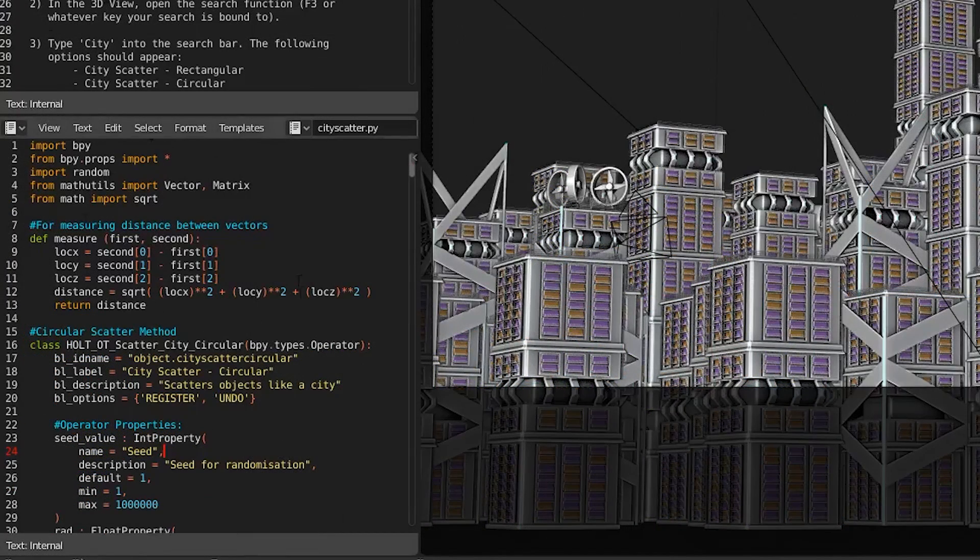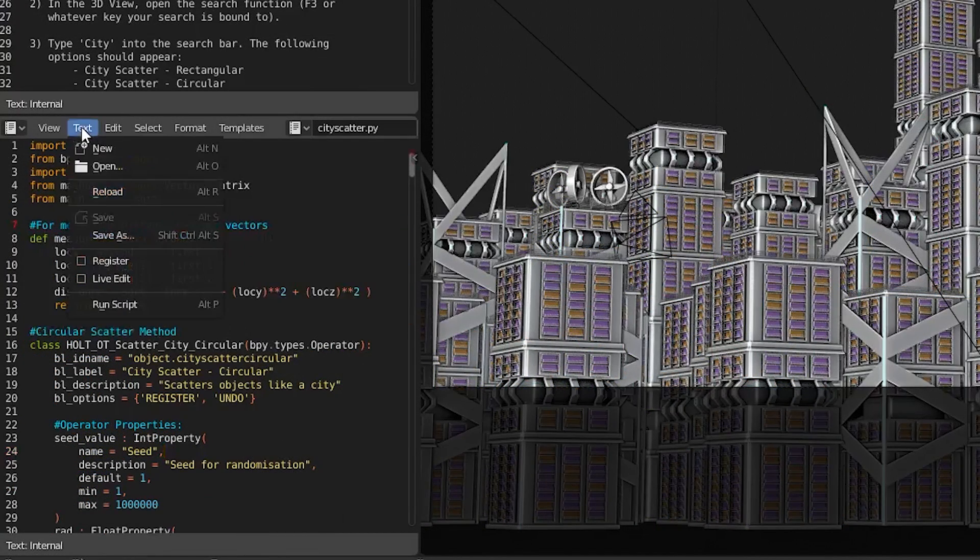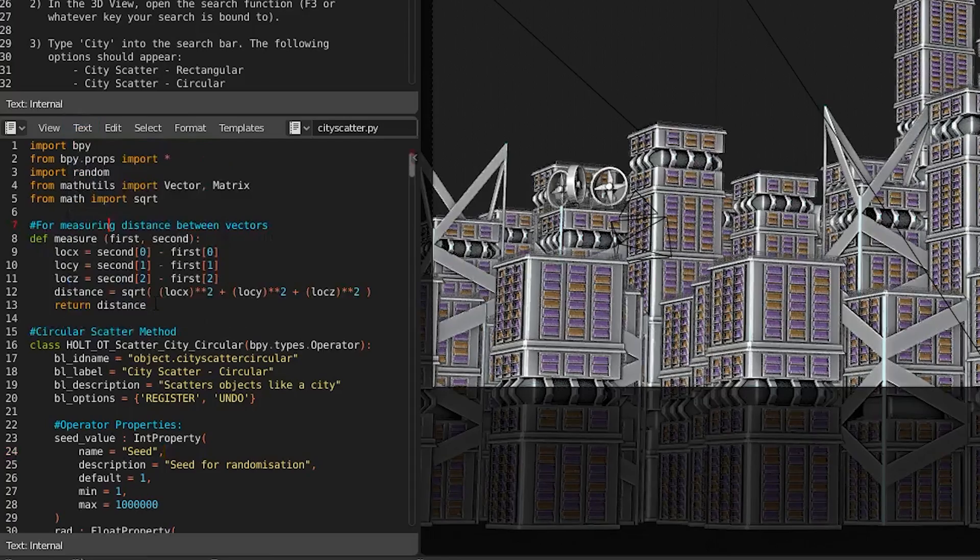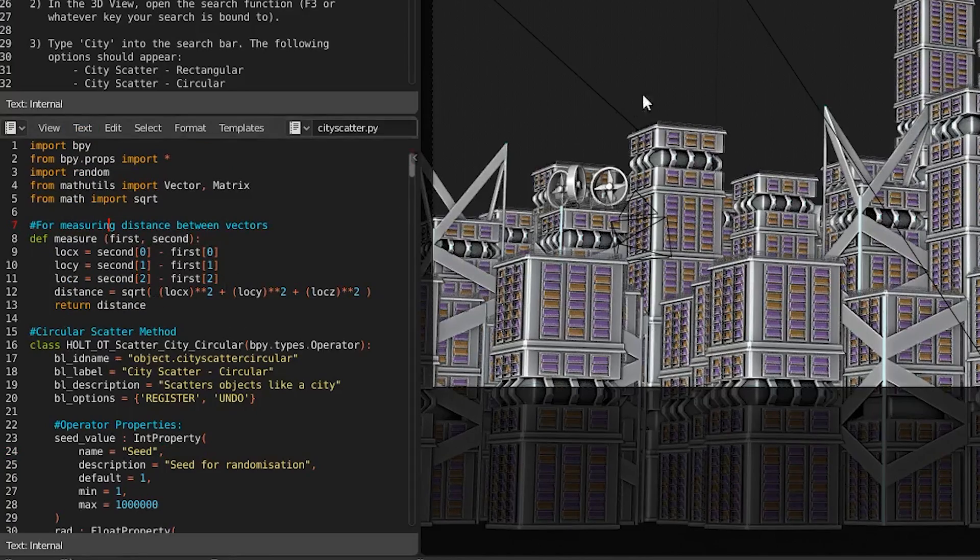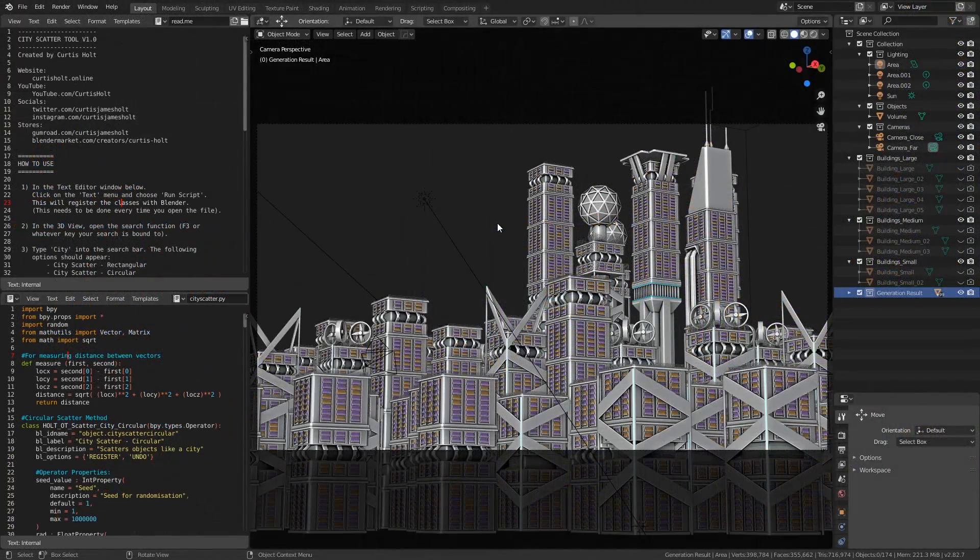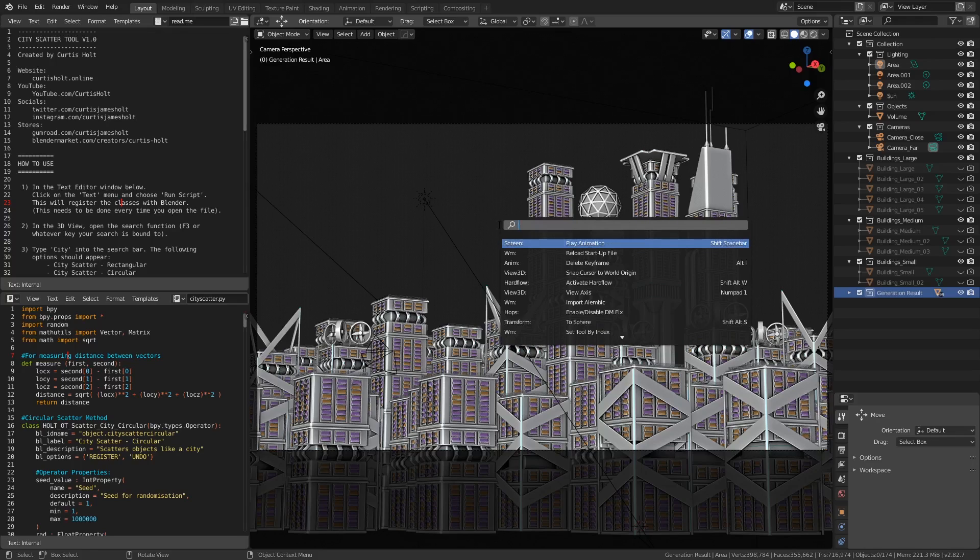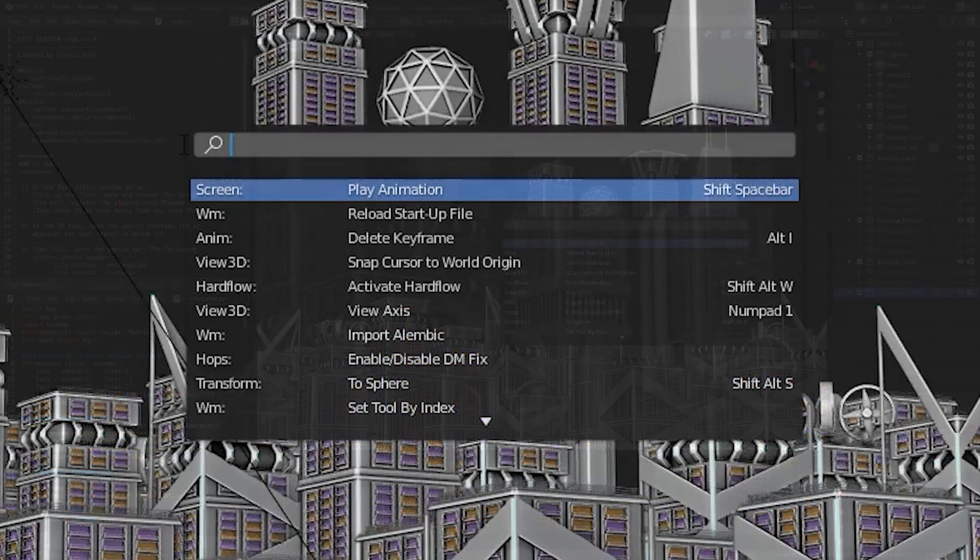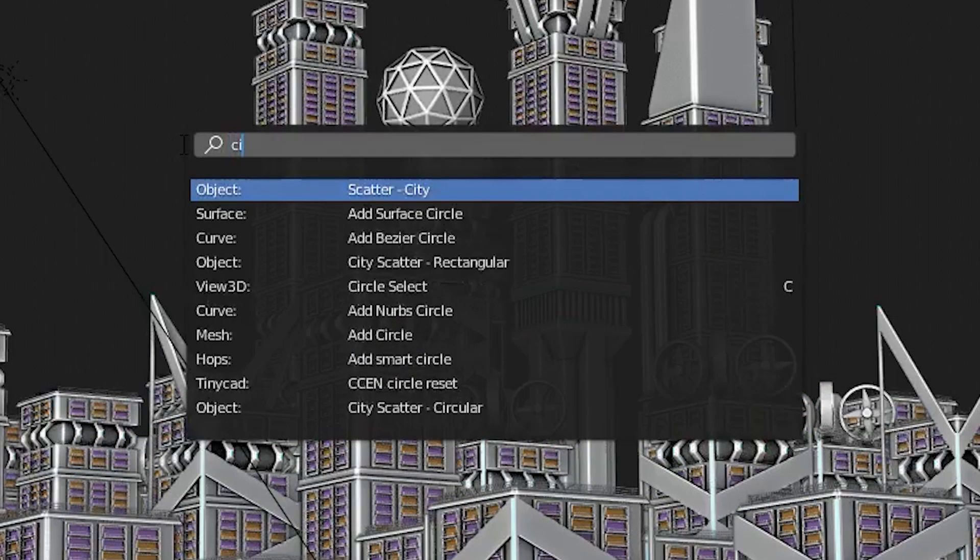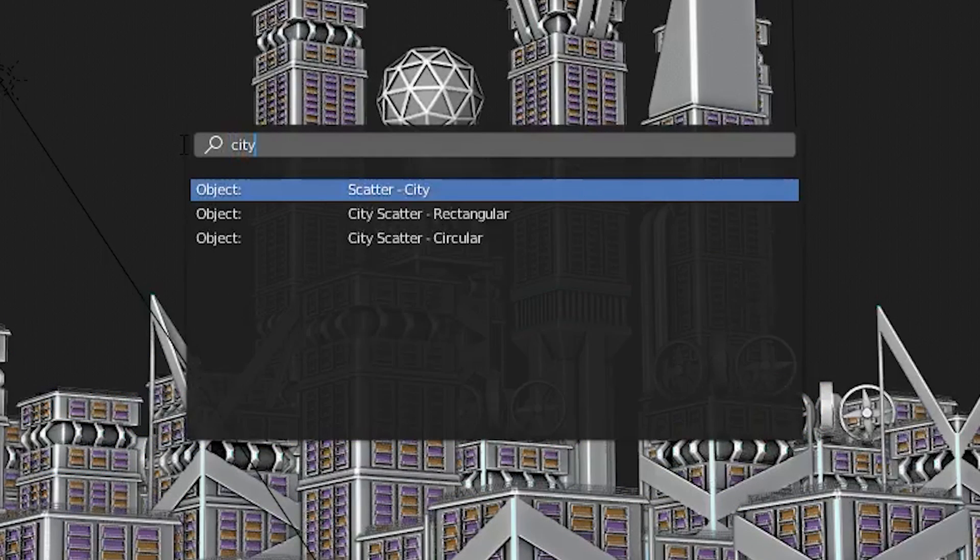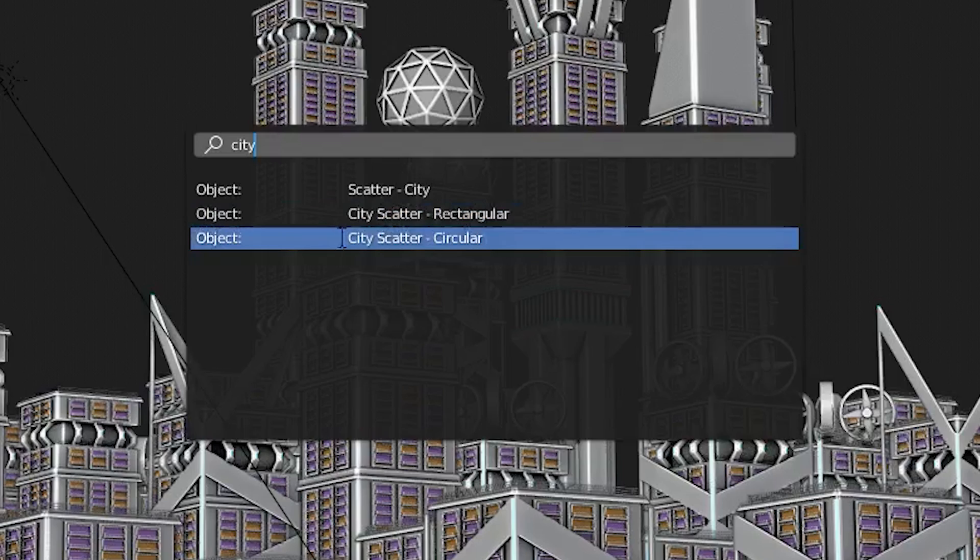In the text editor window with the script, you want to click the text menu, then choose run script. This will register the classes with the current instance of Blender. Just keep in mind that you will have to do this every time you open the file. Then, once we've done that, hover over the 3D view, open the search function, I believe it's F3 by default, but I have mine rebound to the spacebar because I use it often. Inside the search bar, type city, and you will see the two main operations appear.